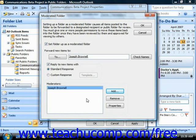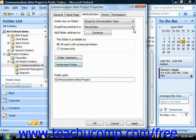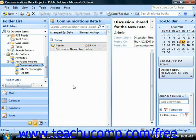When you finish, click the OK button in the Moderated Folder dialog box and then click OK in the Folder Properties dialog box to set the Administration.